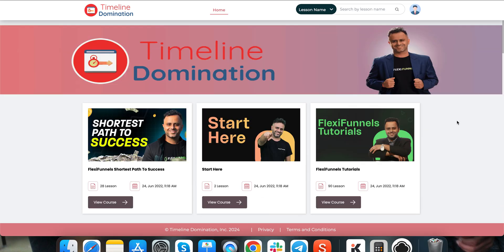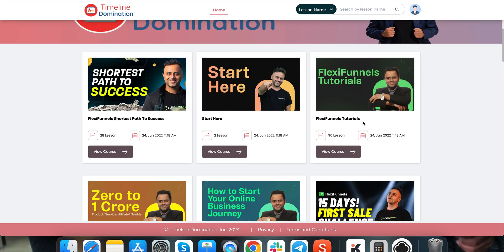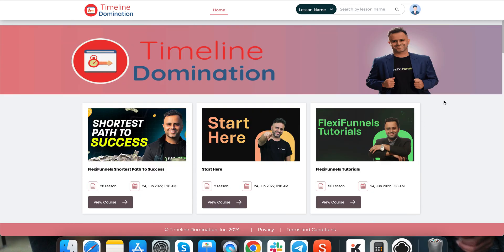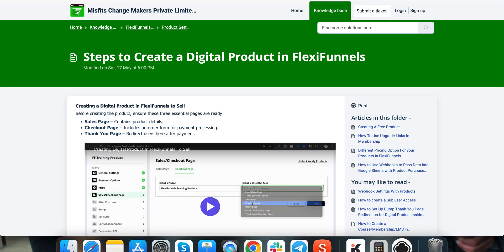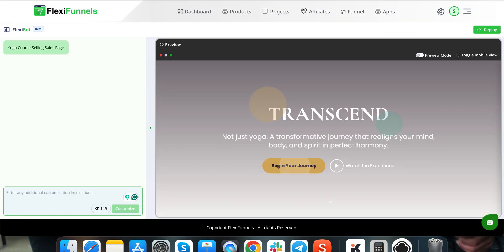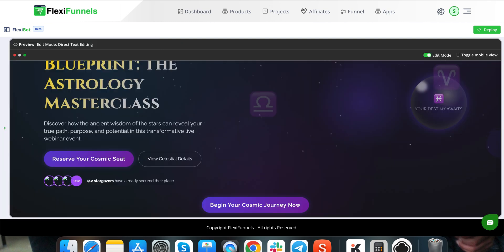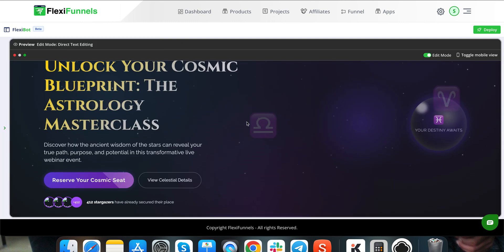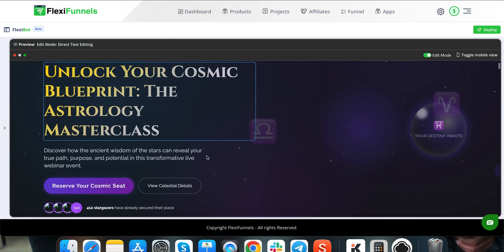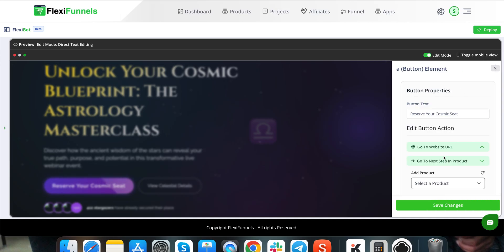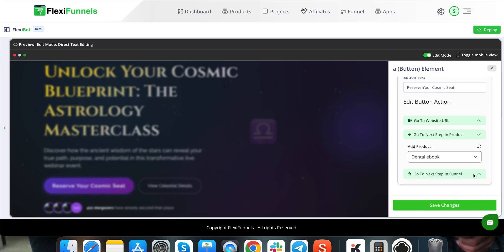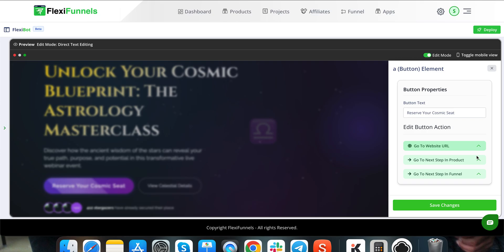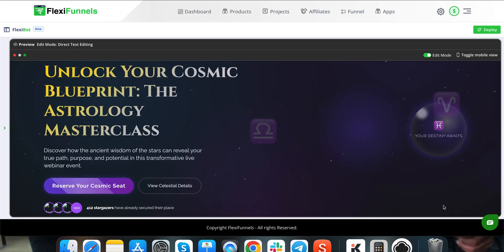In the FlexiFunnels tutorials, we have given you all these lessons like how to create a product, how to create a course—all those things have been covered. So let's come back and look at the button. In the button, you can add a product, you can add a funnel if you want, or you can add a product like we have added, and click on save changes.